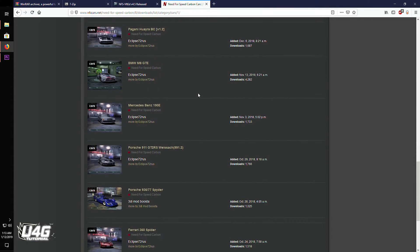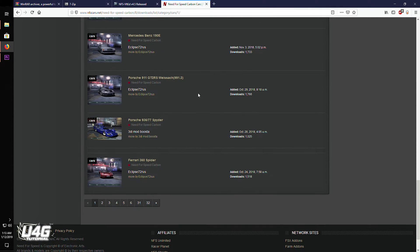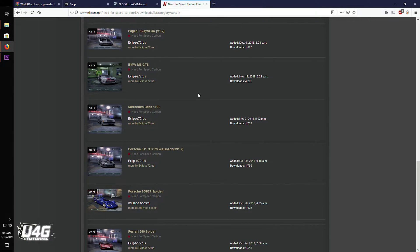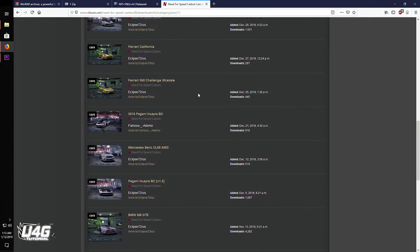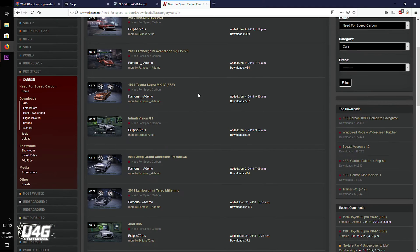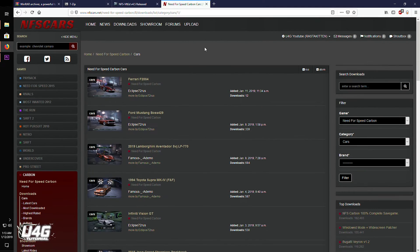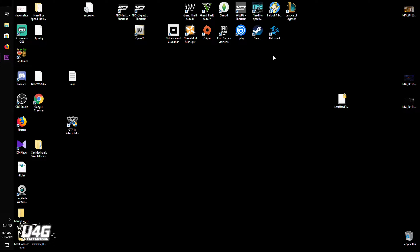Next, download the mod that you want to install. I will be using two different mods for this tutorial so I can show you both mod installation methods. Next, you need to backup your game. This step is optional but I highly recommend doing it — this way if something goes wrong and your game breaks, you don't have to reinstall it all over again.